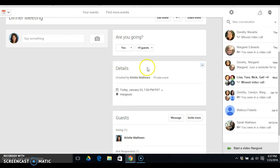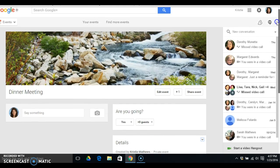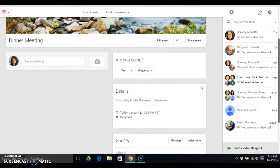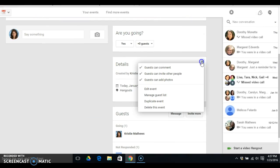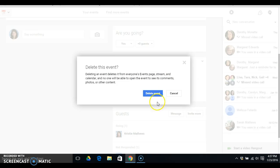Okay, now I'm back to my Google Plus page and I'm going to go ahead and delete this where it says details and I'm going to delete this event.